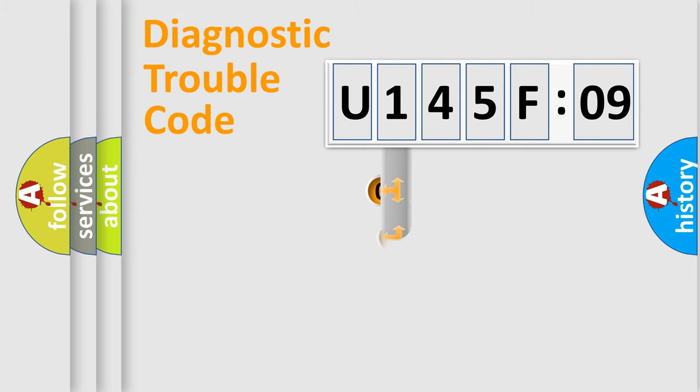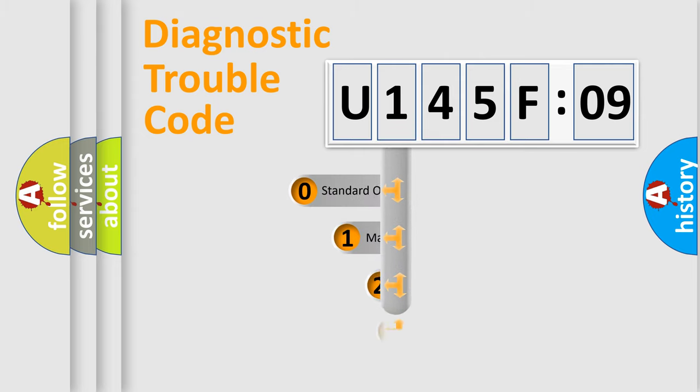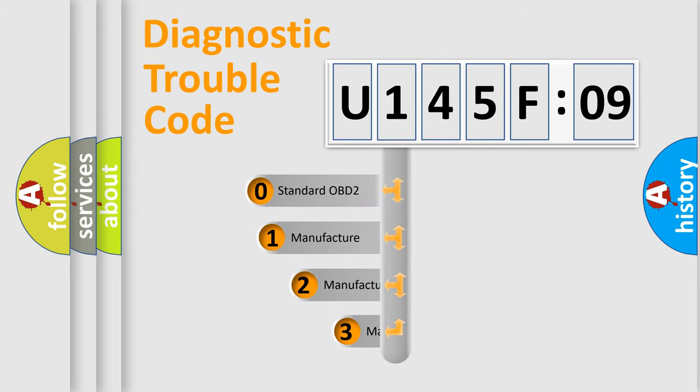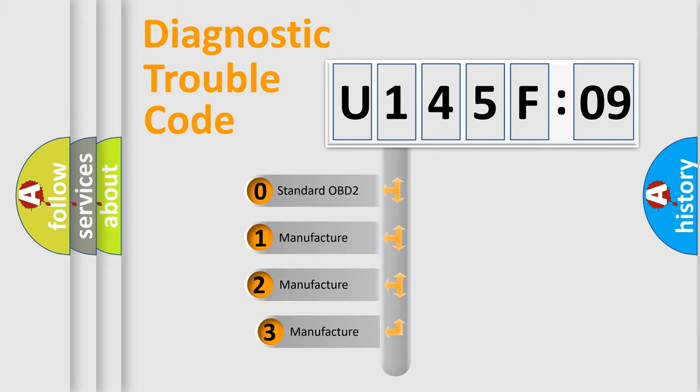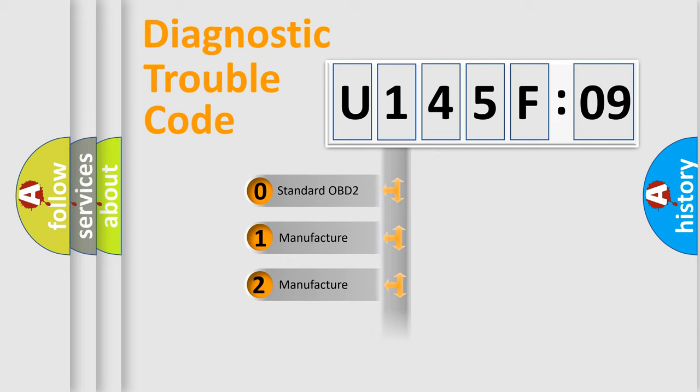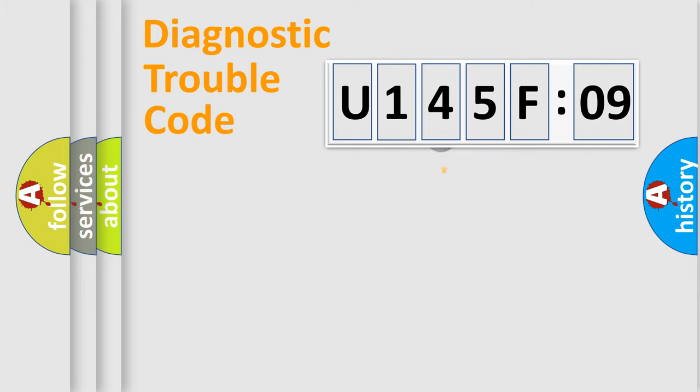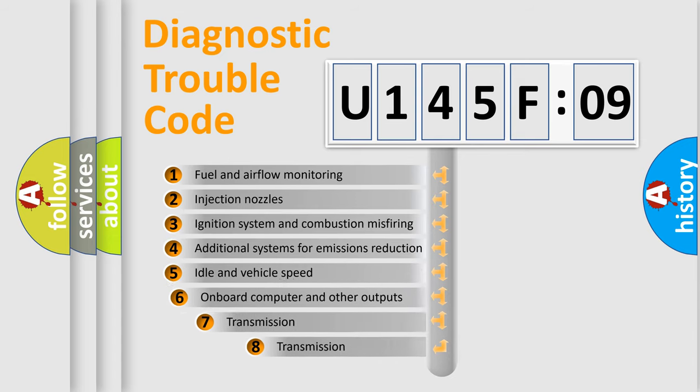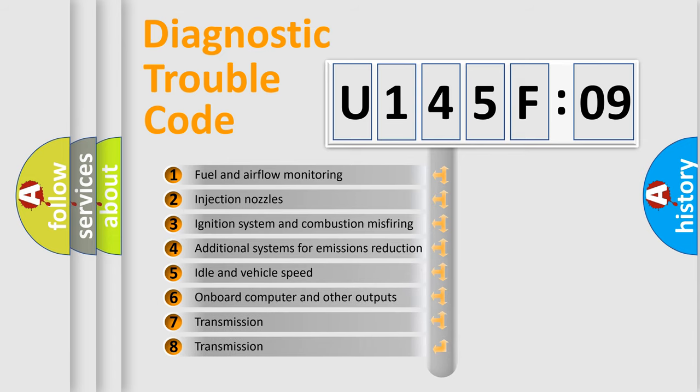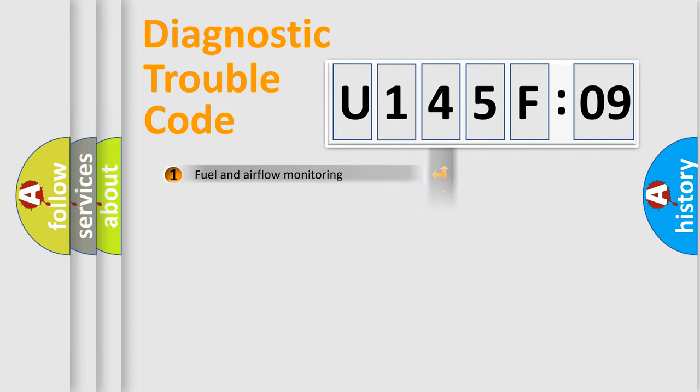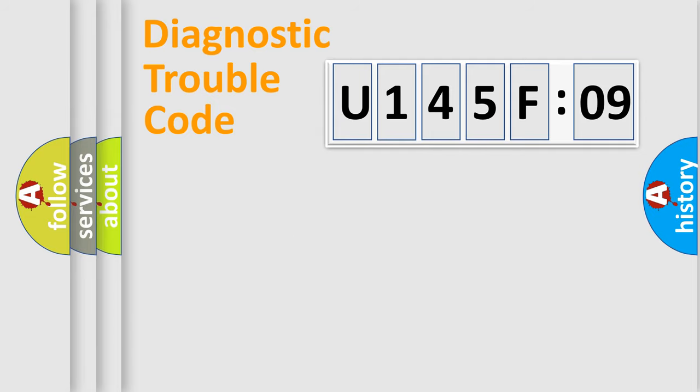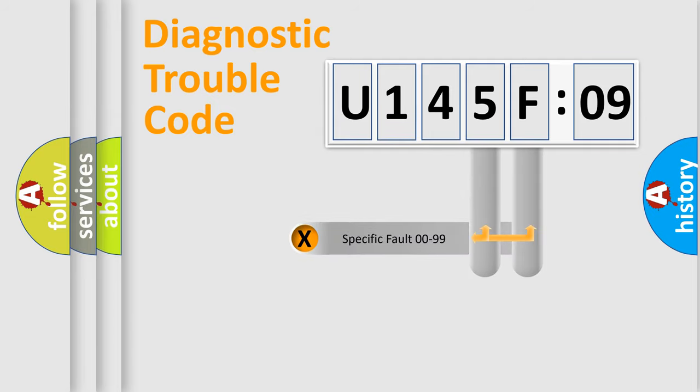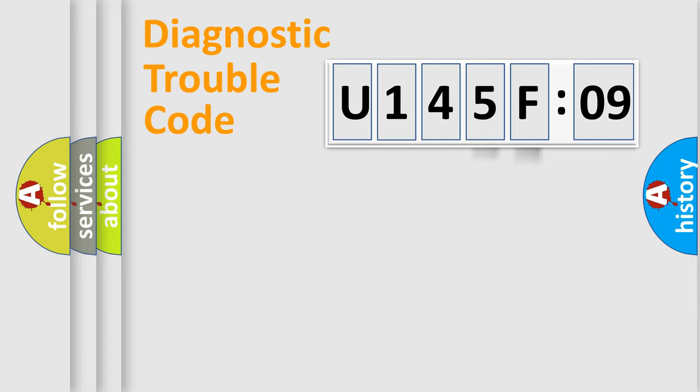This distribution is defined in the first character code. If the second character is zero, it is a standardized error. In the case of numbers 1, 2, or 3, it is a manufacturer-specific error. The third character specifies a subset of errors. This distribution is valid only for standardized DTC codes. Only the last two characters define the specific fault of the group.